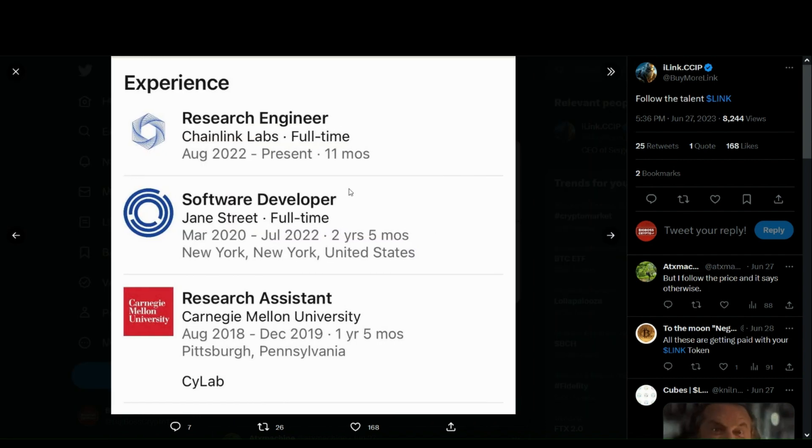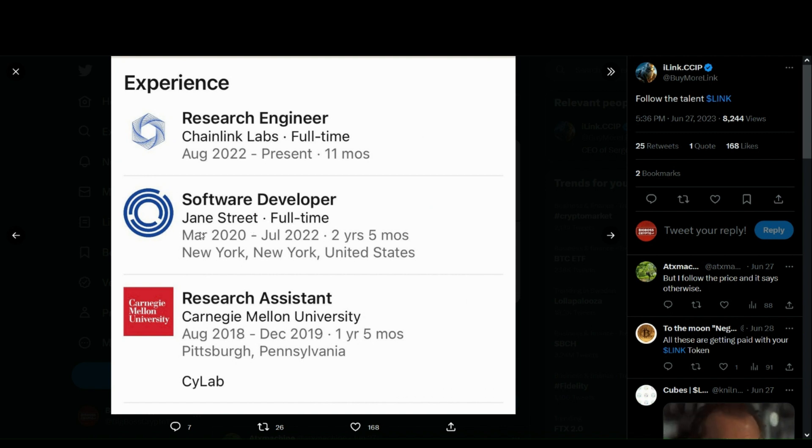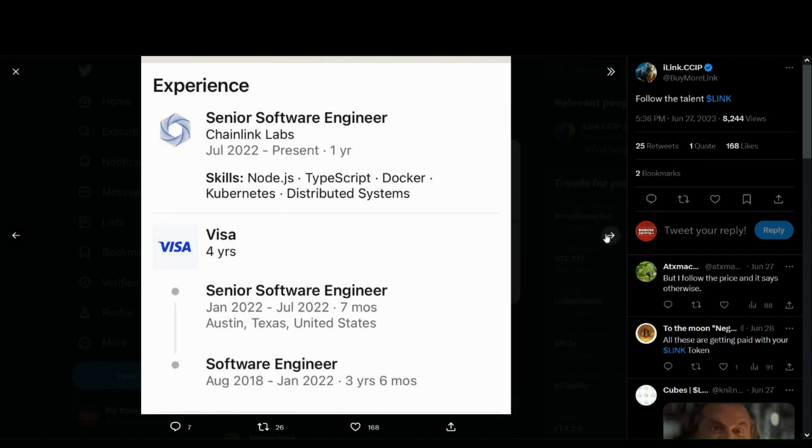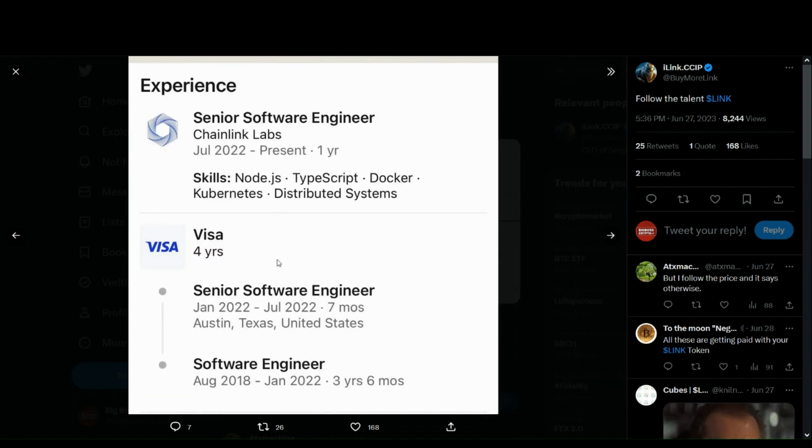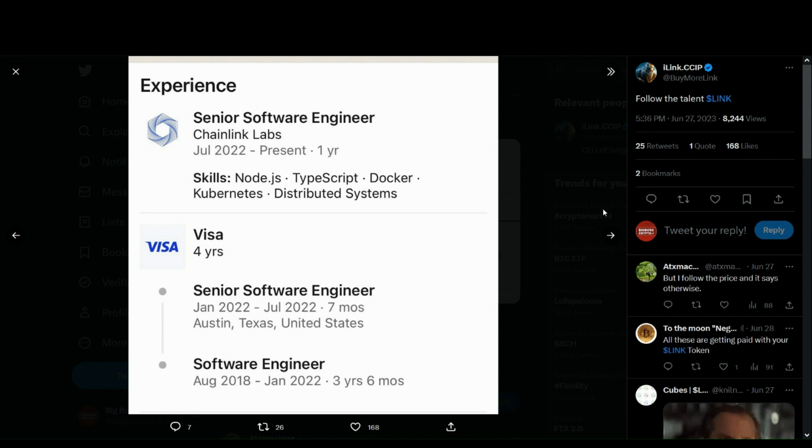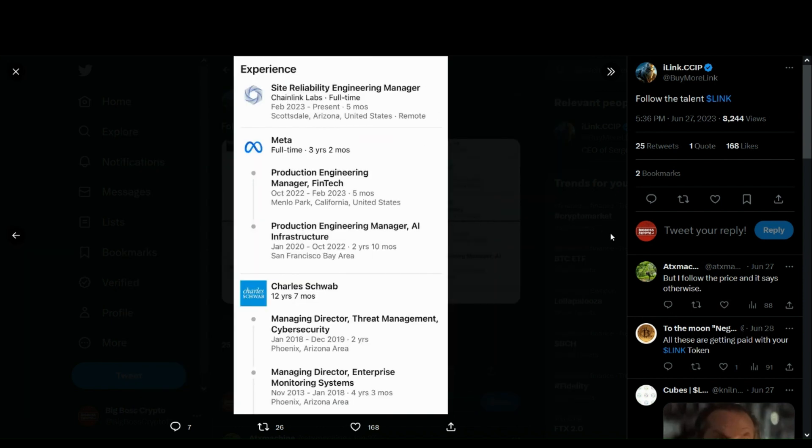And also, this guy right here, who was a research assistant at Carnegie Mellon, software developer at Jane Street, who recently got hired as a research engineer at Chainlink Labs, and also four years experience as a senior software engineer at Visa, being hired by Chainlink Labs.